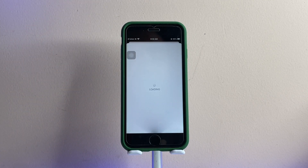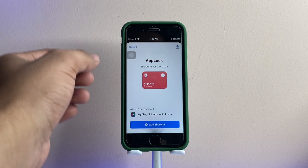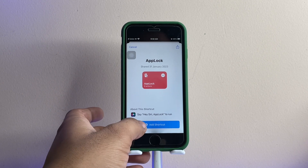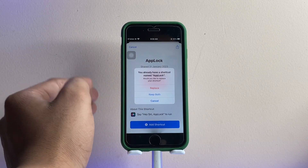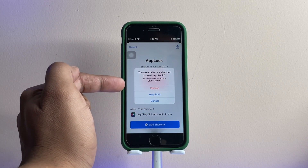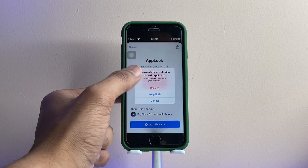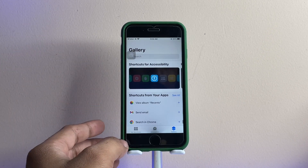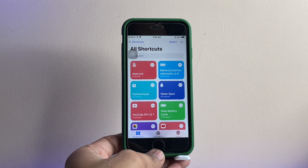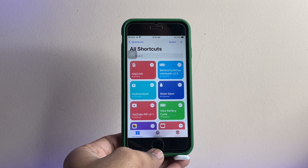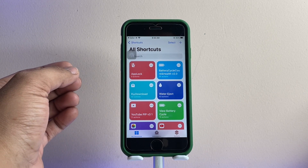Click on 'Get Shortcut' and it will redirect you to your Shortcuts app. You need to add the shortcut to your Shortcuts app. If the shortcut is already available in your Shortcuts app, it will show the replace option — just click on 'Replace' to get a fresh updated version.